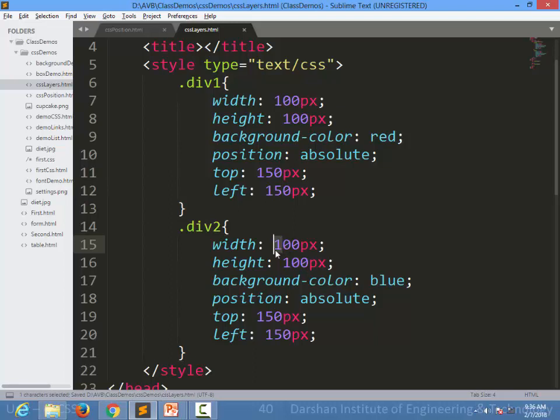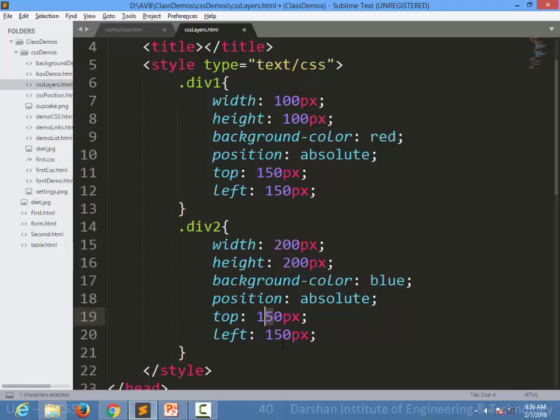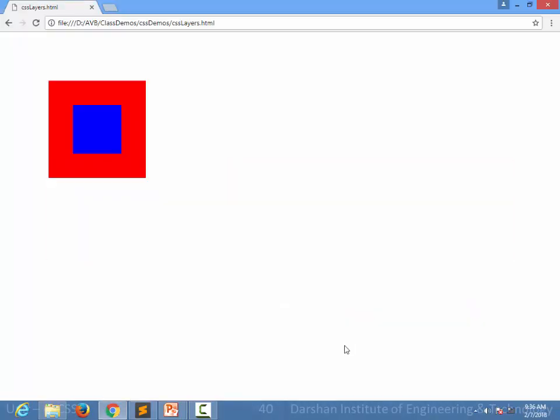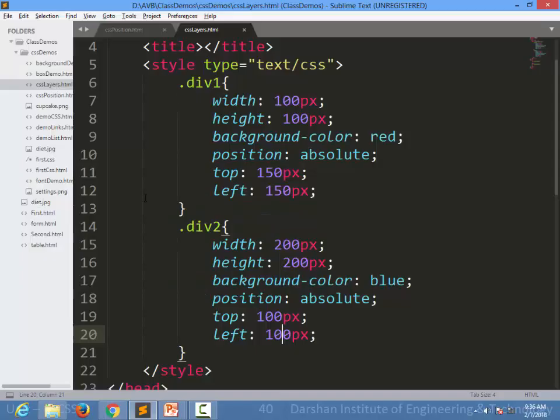And 200 for the second div and 100, 100 for the left and top. When I refresh the page, as you can see, our red division is not displayed.